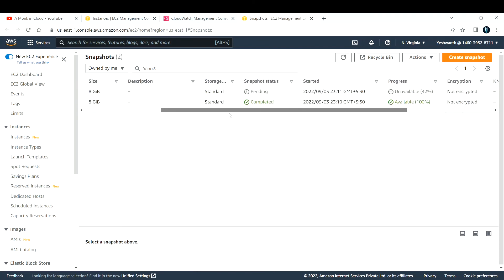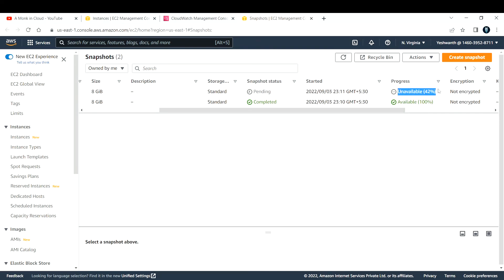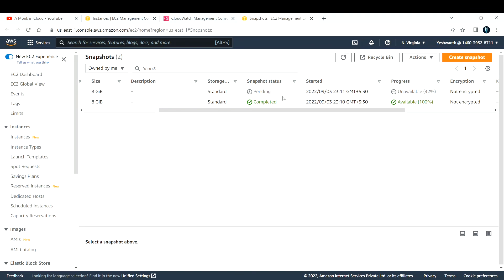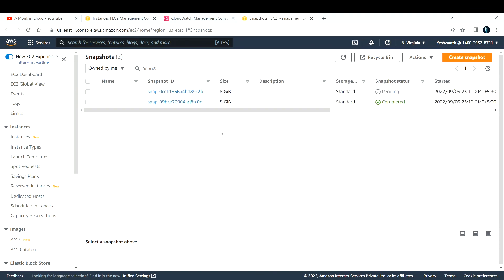Now you can see this snapshot's status is completed. If you wait another minute it will create another one. In real life you would not take snapshots every one minute — I'm doing this just to demonstrate. That's it for today's video. If you are liking the content I'm producing, please subscribe to the channel. About 95 percent of my viewers are not subscribed yet — please subscribe and share it with your friends. Thank you!